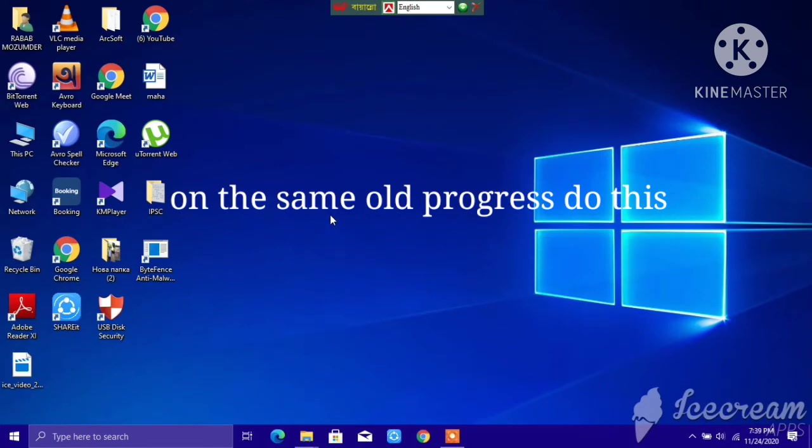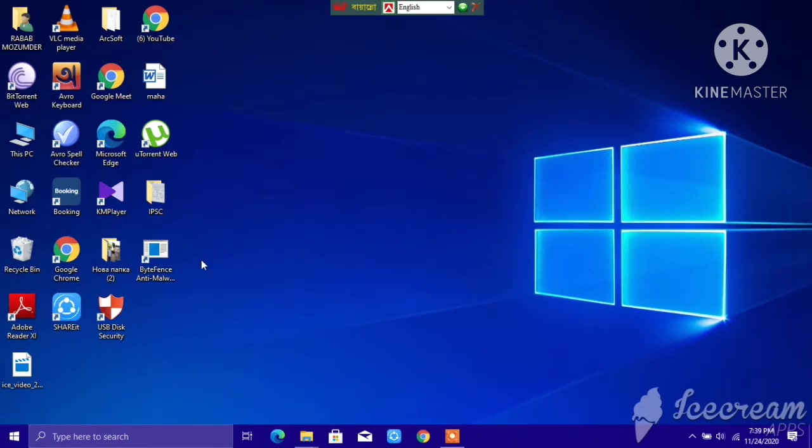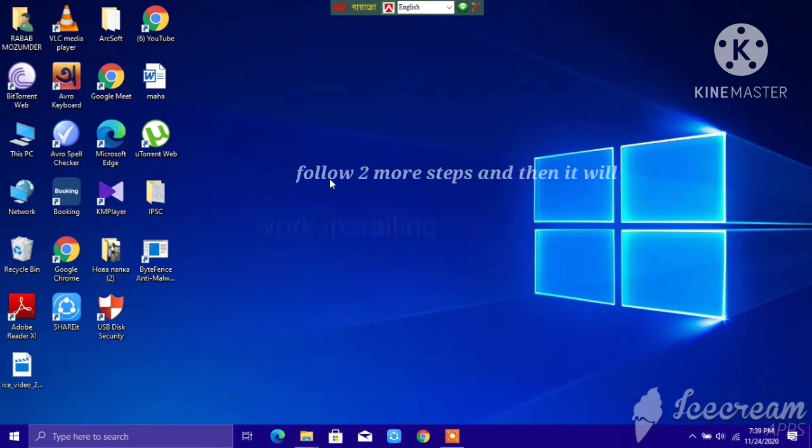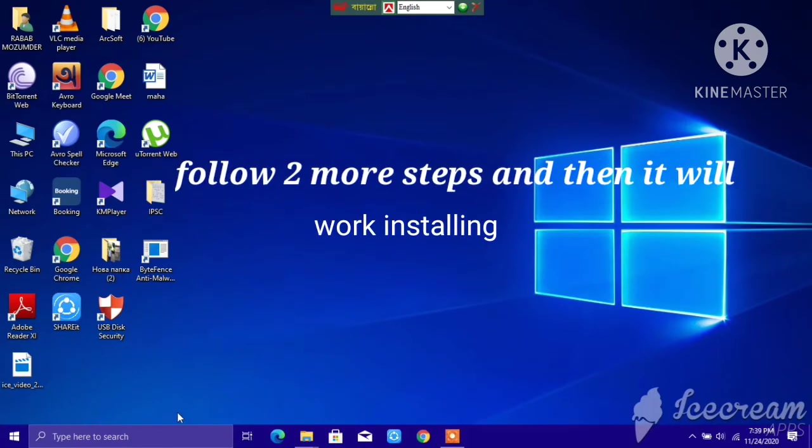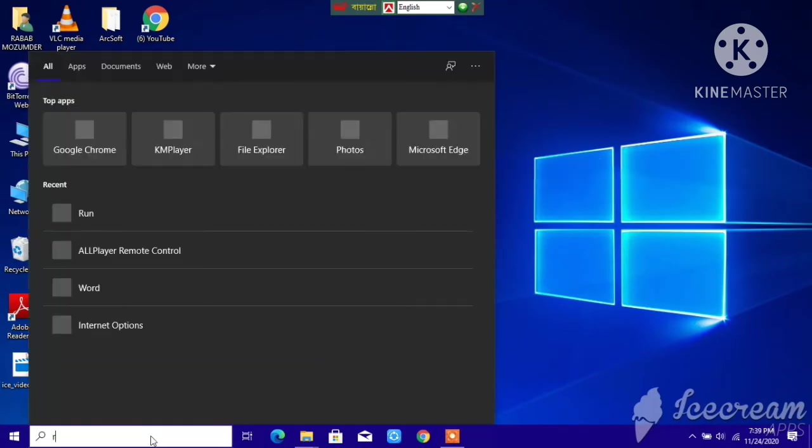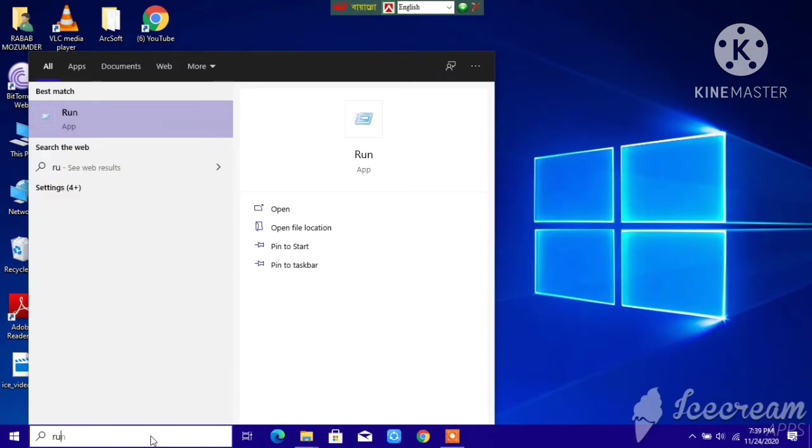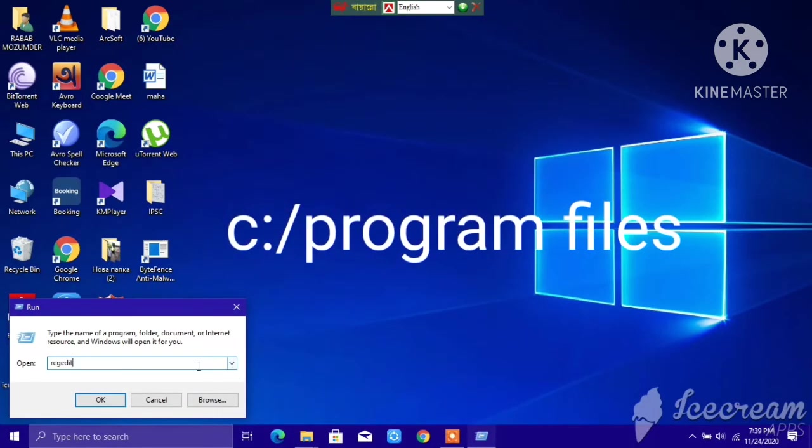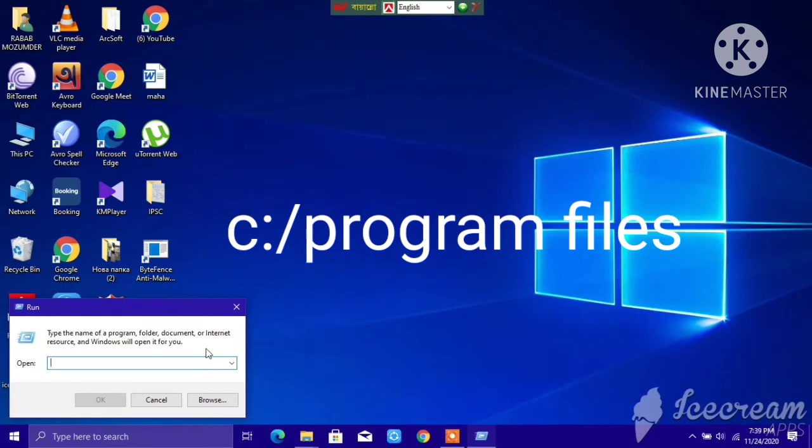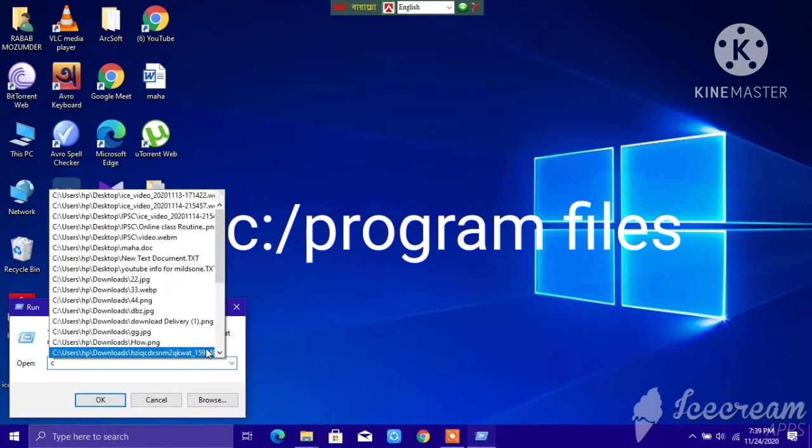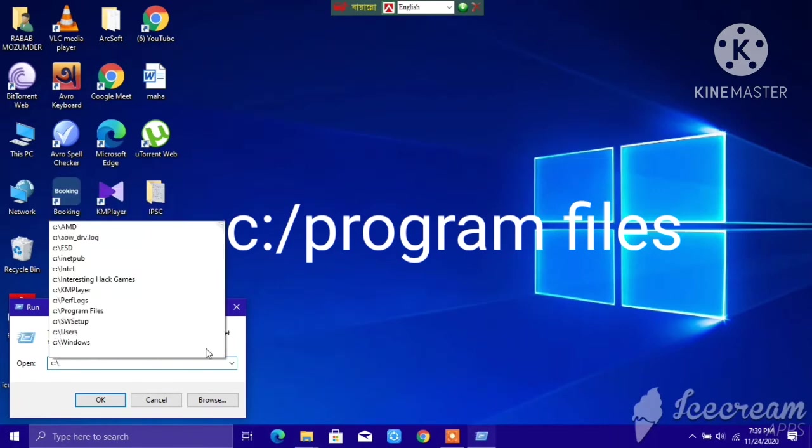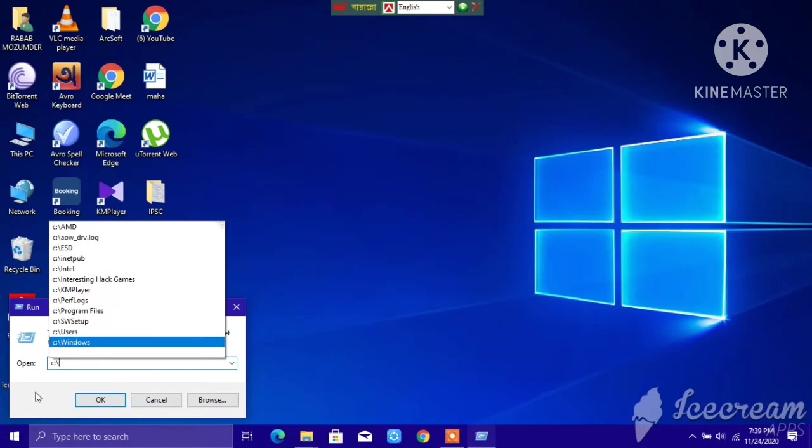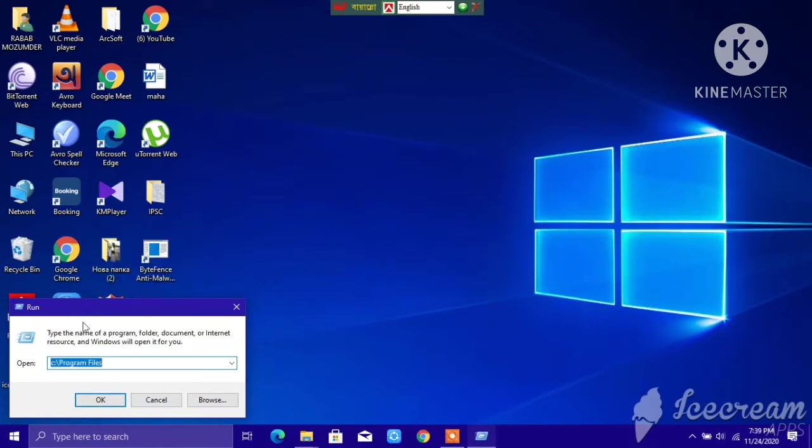After that, you have to skip doing the Google Chrome setup. Go to Run again, type 'run' and open. Then you don't need to type regedit. First type C, then dot, then a slash. Click on Program Files. After Program Files, click OK.